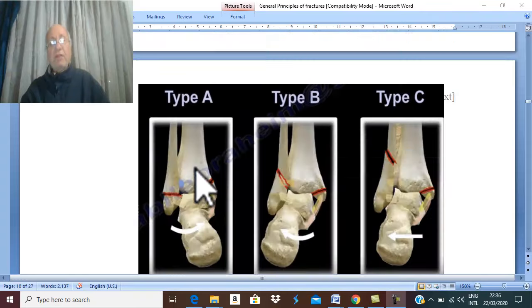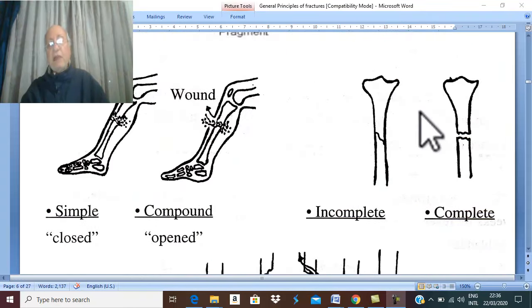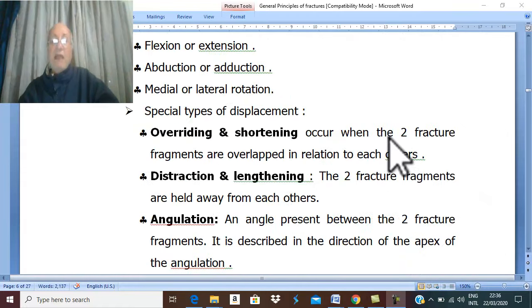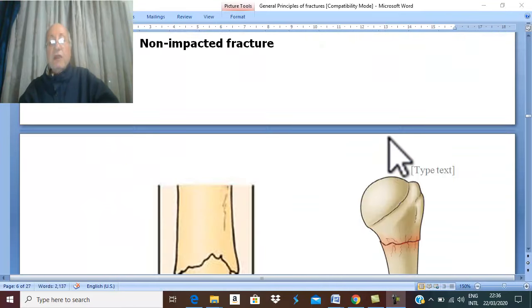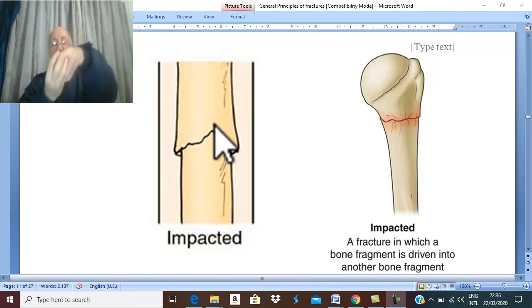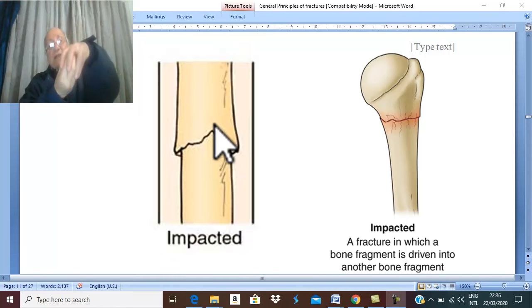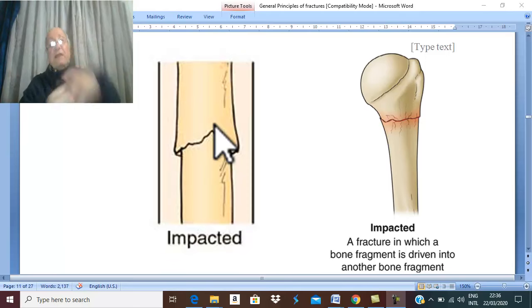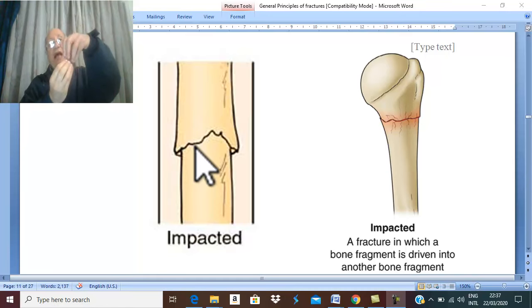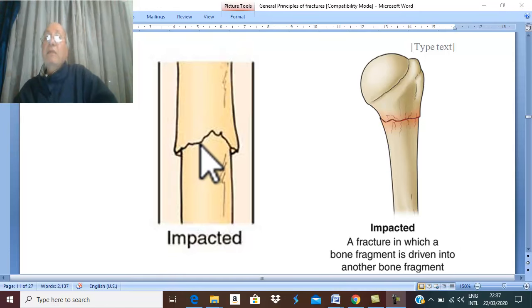Incomplete fractures can also occur in adults, presenting as just a fissure fracture. Fractures can further be classified as impacted or disimpacted. In an impacted fracture, one fragment is driven into the other fragment. In contrast, if the two fragments are not driven into each other and are separated apart, this is called a disimpacted or non-impacted fracture.